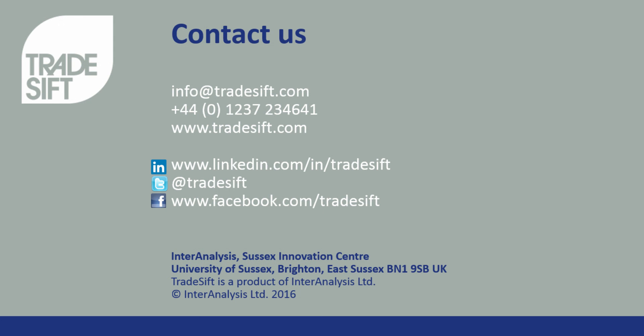Thank you very much for watching this video. For more videos, please visit Tradesift.com and please do get in touch with us if you have any questions.